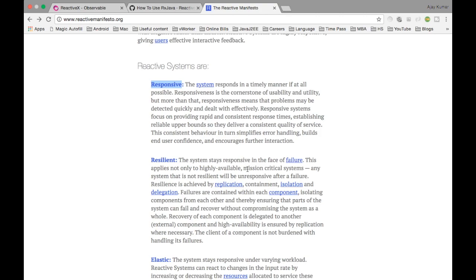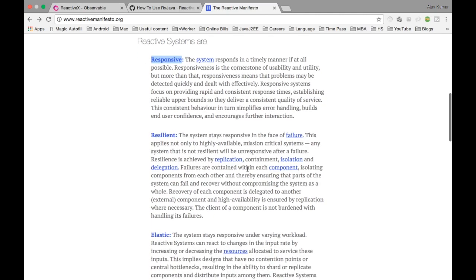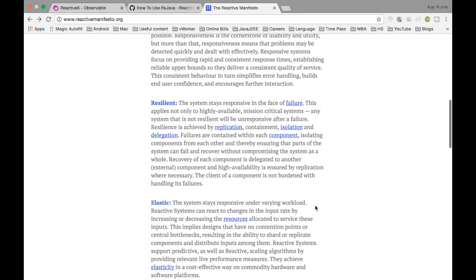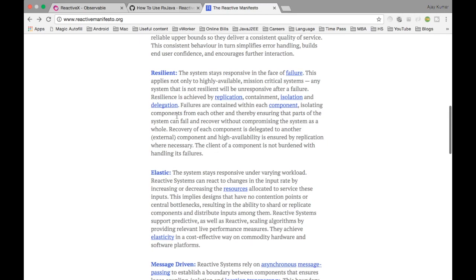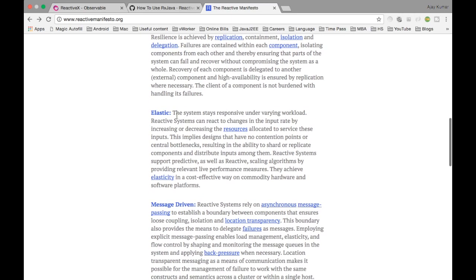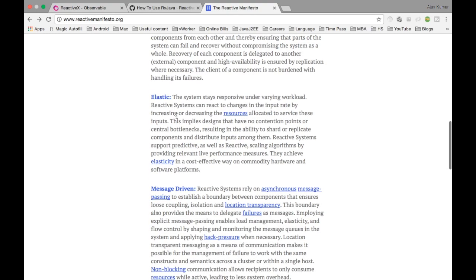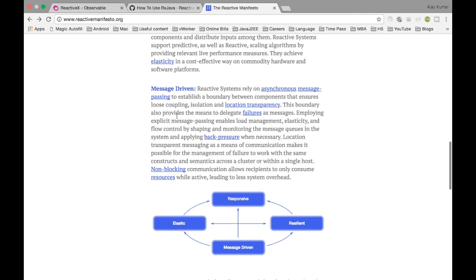Resilient refers to how resilient your system is in terms of failure — how it handles failure and takes care of replication, isolation, and delegation within components. Elasticity refers to how the system is responsive under varying workload — how it handles many requests coming in at the same time.